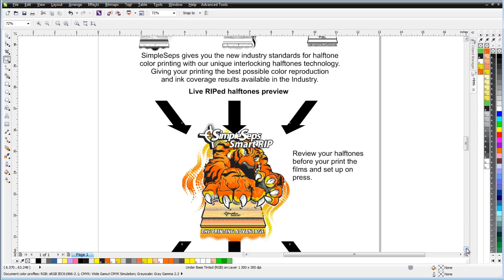SimpleSeps, with all of its features and functions and its live halftone preview, reduces the possibility of having production errors or issues during the screen printing and color separation halftone ripping process and taking that out to press.